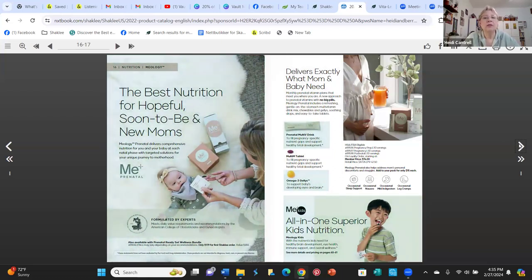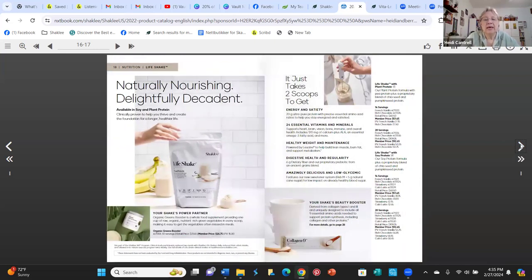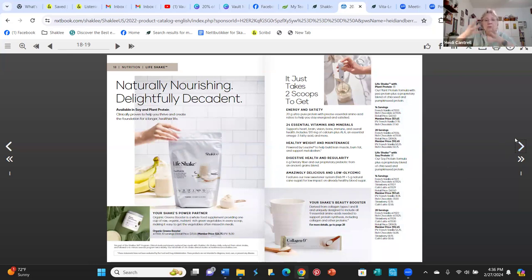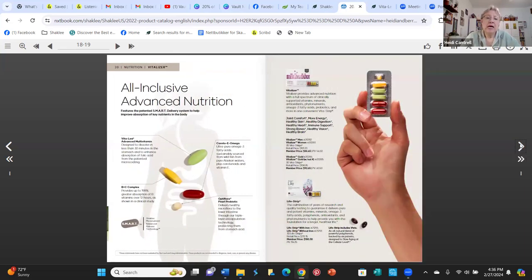The Prenatal Meology and Kids Meology will come back later in the catalog as well. Here is about our Life Shakes — there's a lot of information here. They are complete meals with 20 grams of protein, 6 grams of fiber, and only 5 grams of added sugar. They're super good. There's also a little bit about collagen here — great to put in your shake. The shakes have been our breakfast for many many years.